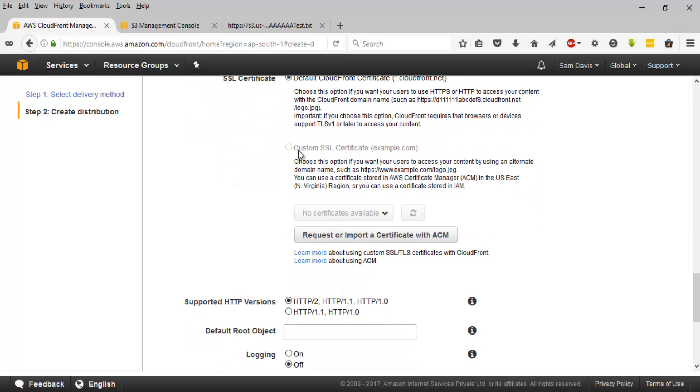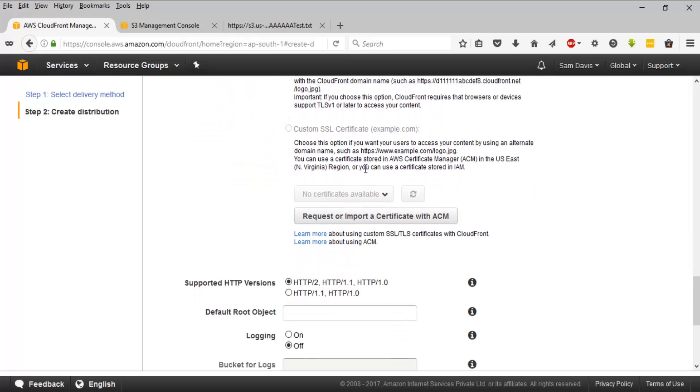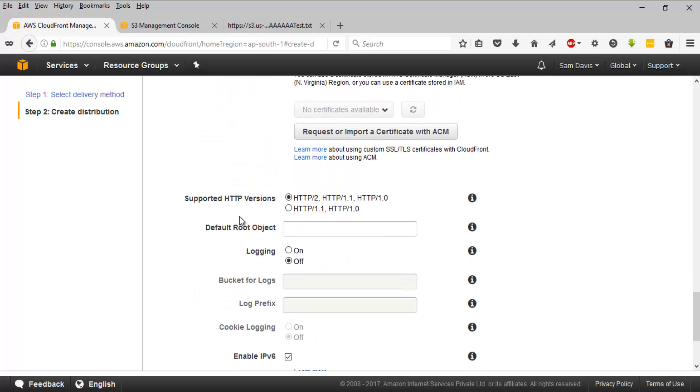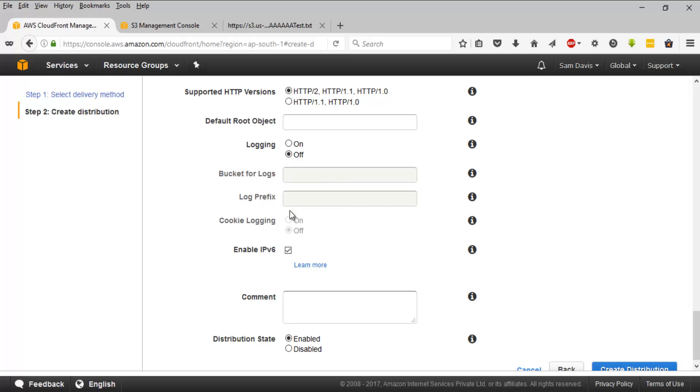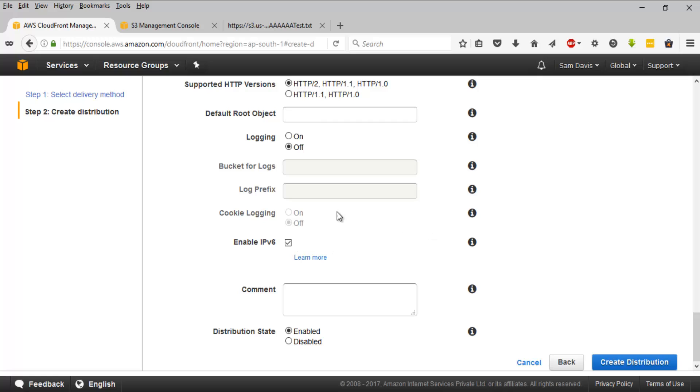And HTTP version, it supports, you can always change it. And then root object logging, you can always turn on logging if you want to keep an eye on the access and you can even select the destination where the logs will be saved. You have those options, enable IPv6 and things like that. It will be here, comments, and not going to bother about that. Distribution state, it will be enabled. Let's go with enabled and let's click on create distribution.